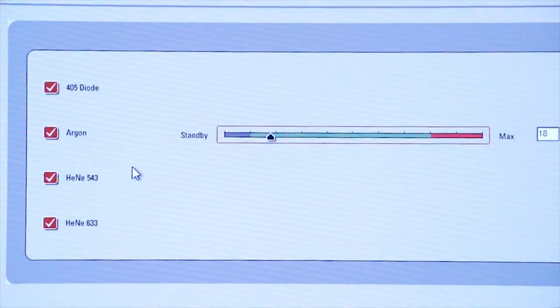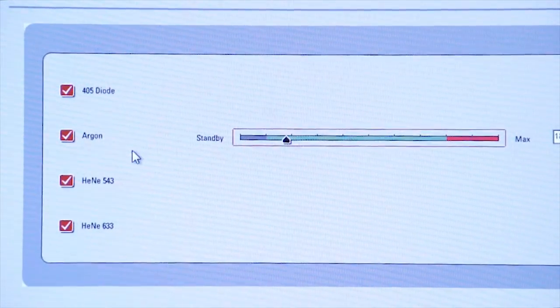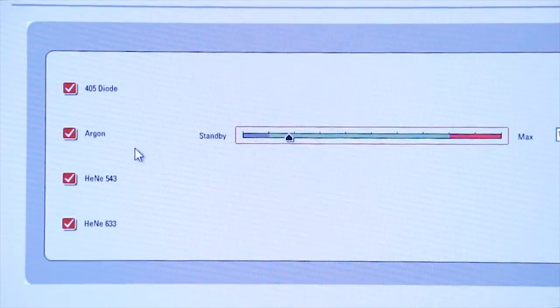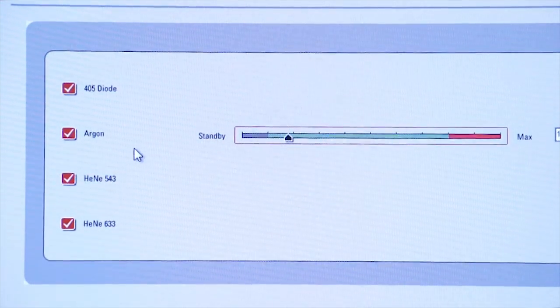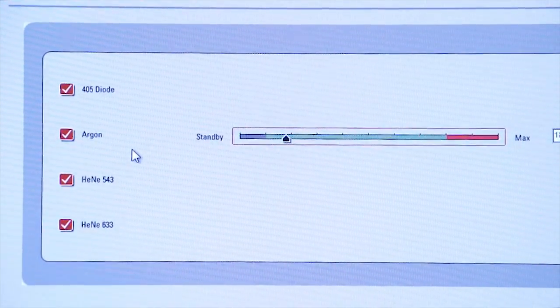The rule of thumb is to use as little power on the lasers as possible, as this will prevent photobleaching, which you will see in due course.